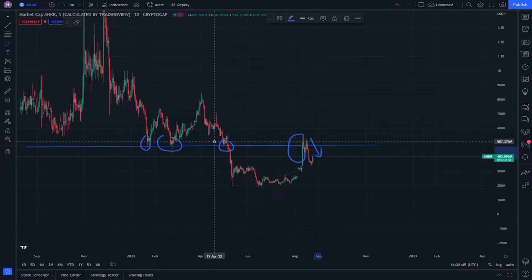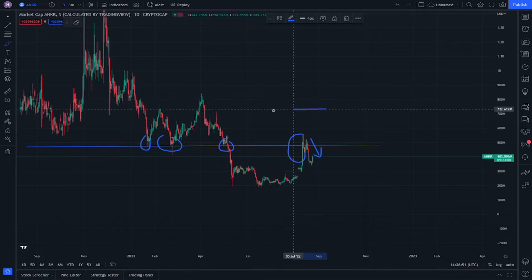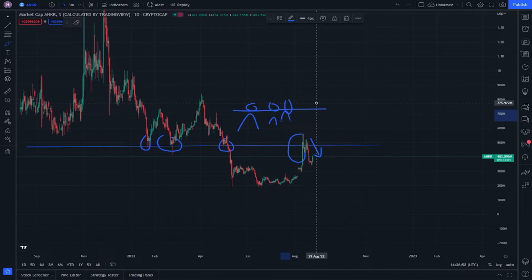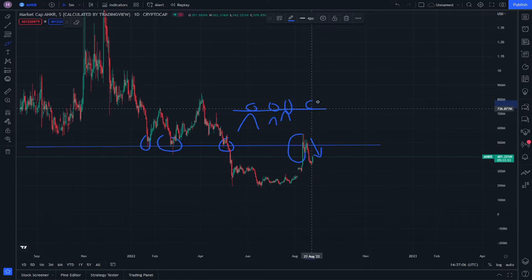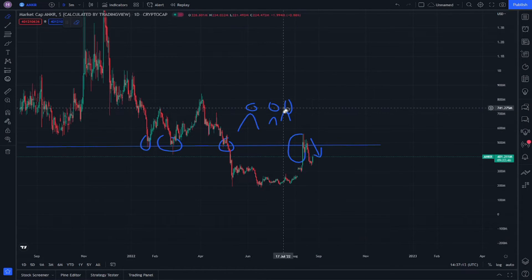Not everything on a trend line would be the same. For example, if you have three resistances and one support, usually when the last part of a support is decreasing in momentum and not increasing, you need to observe carefully.